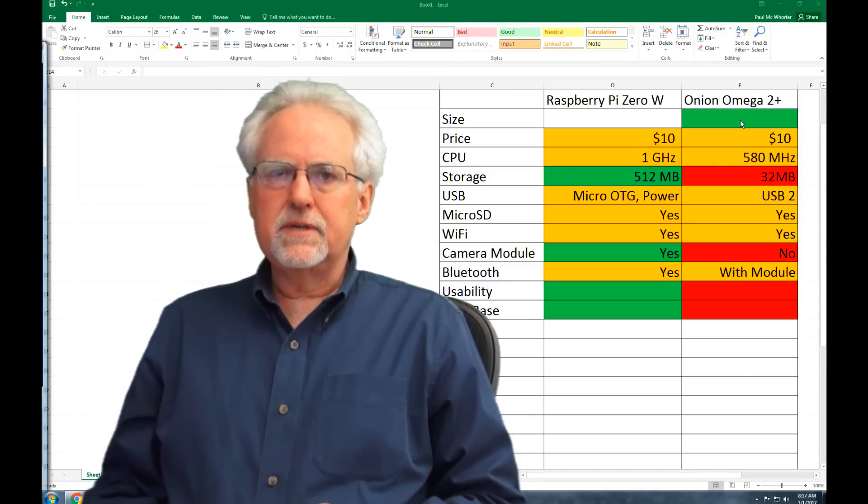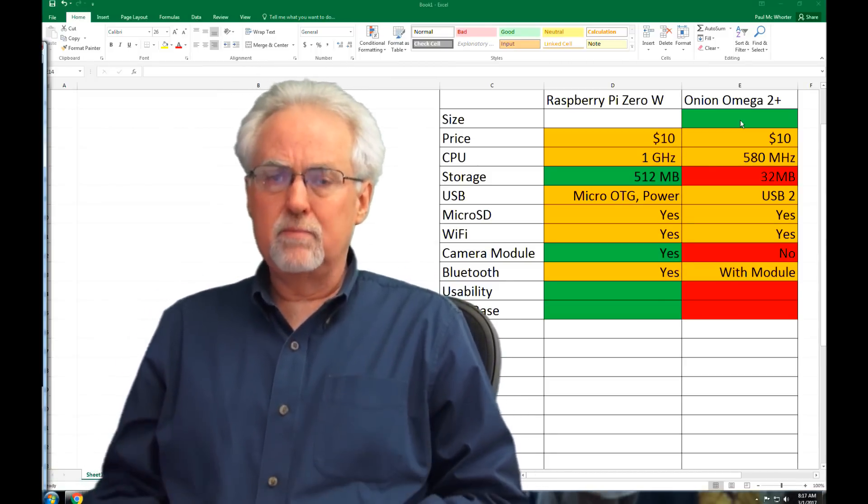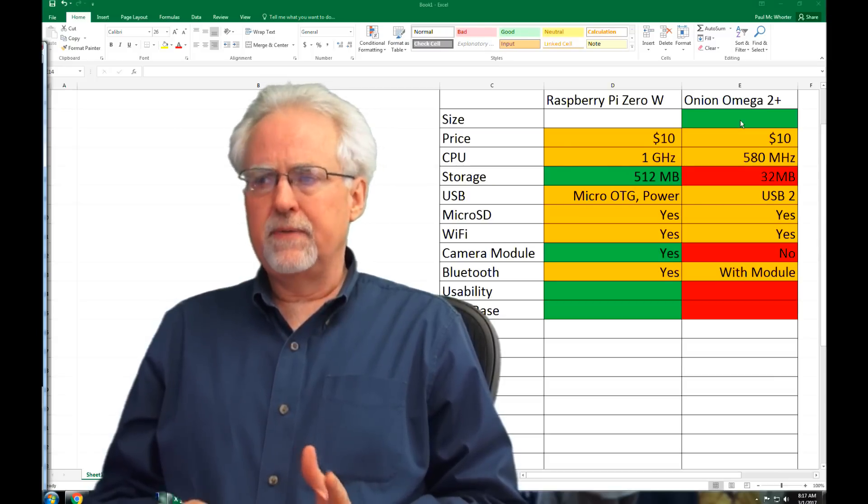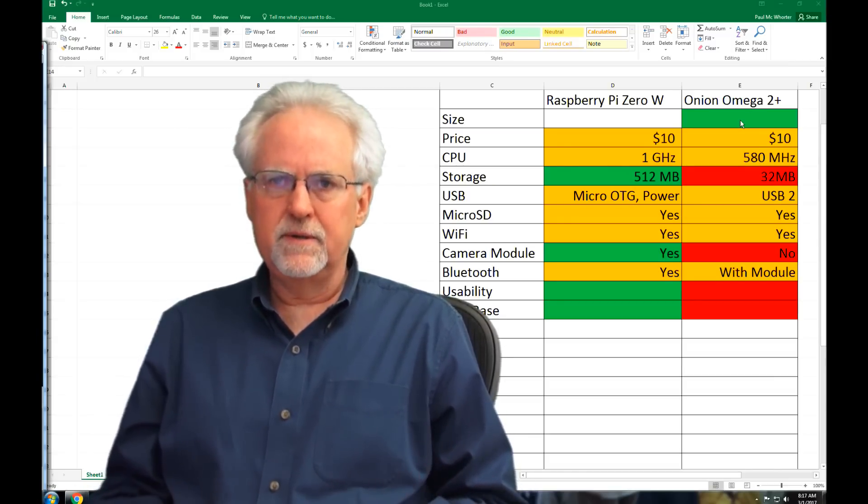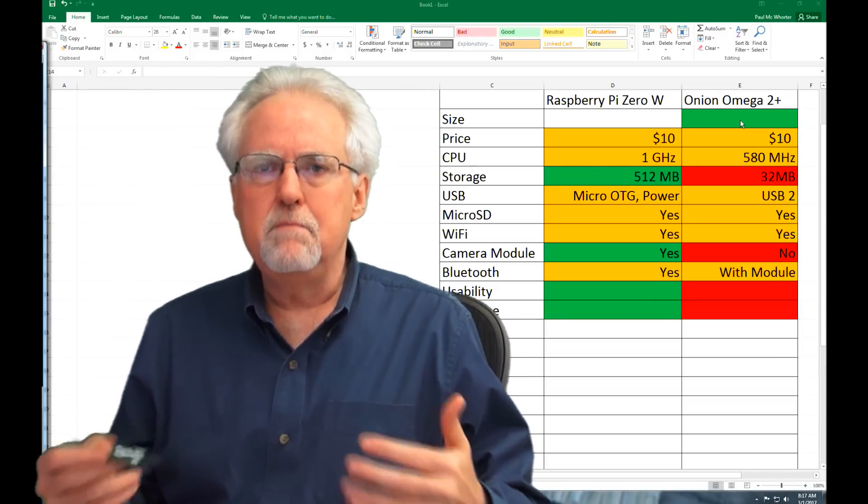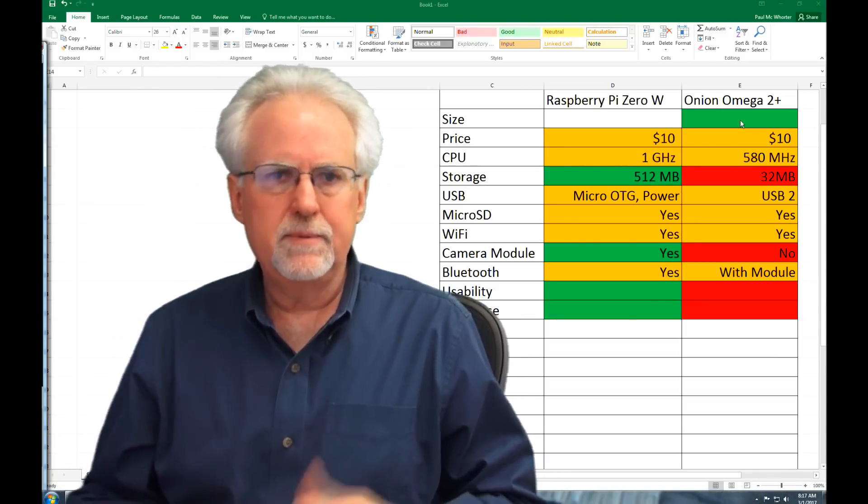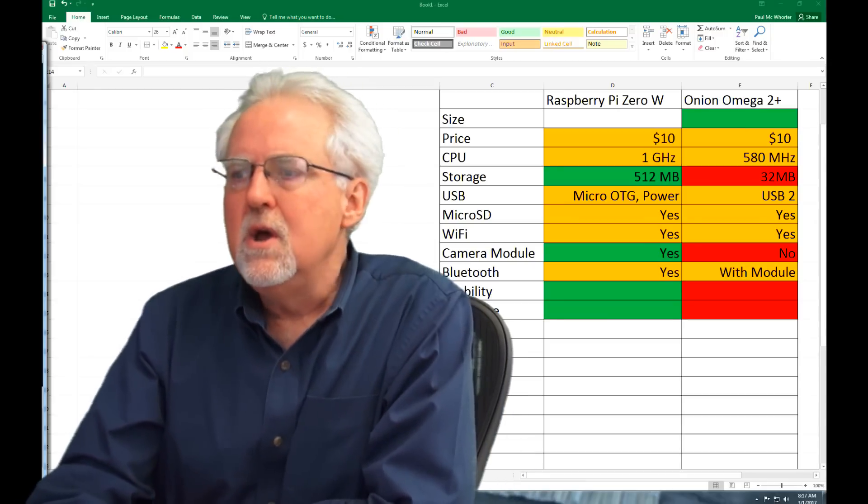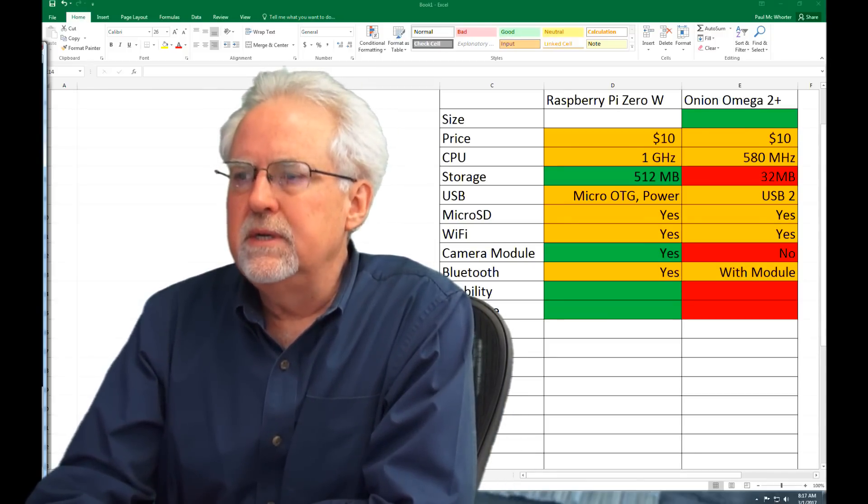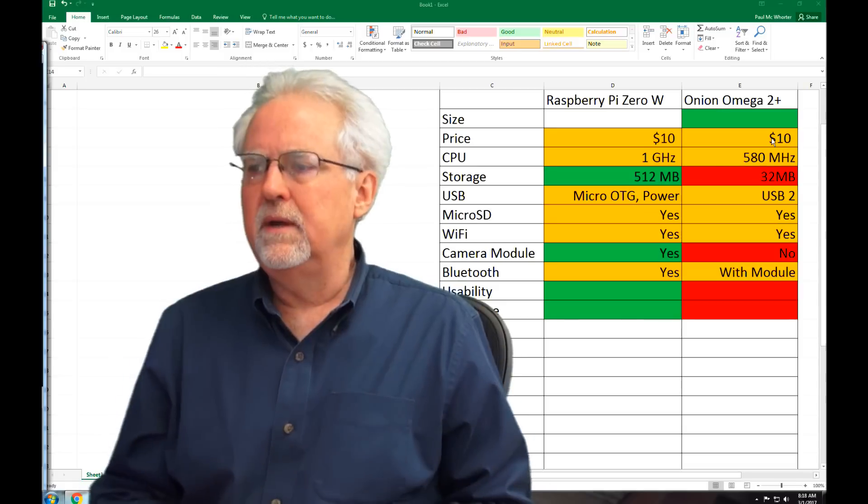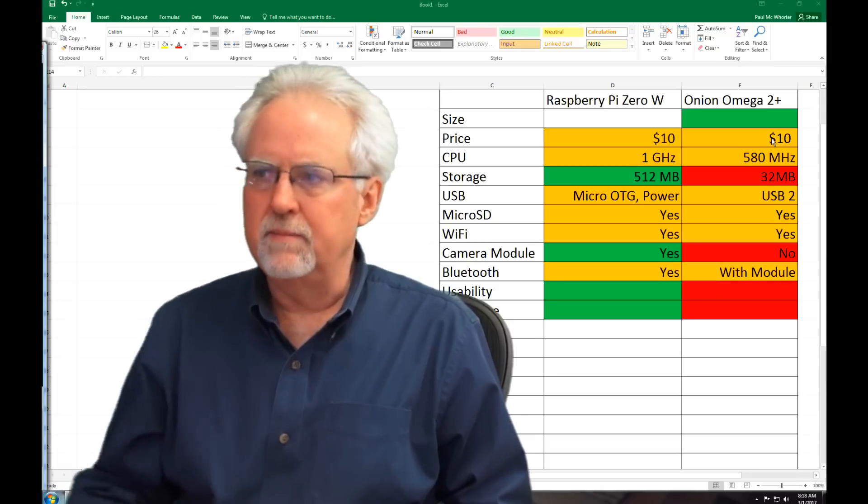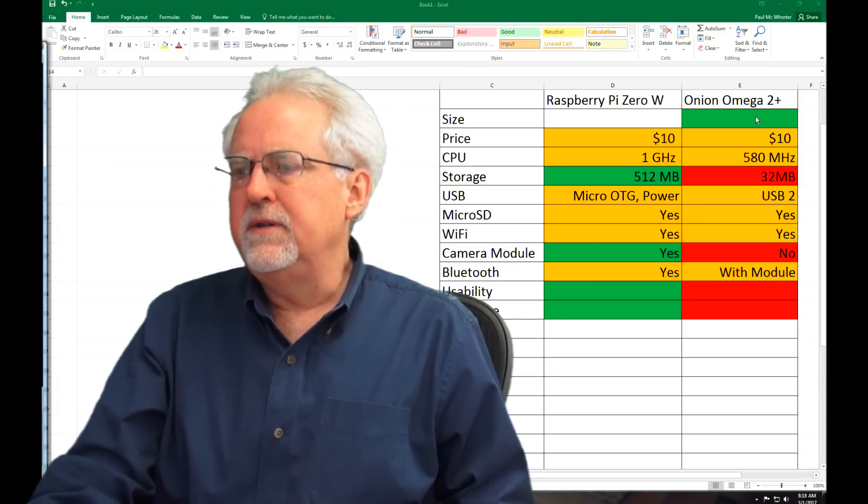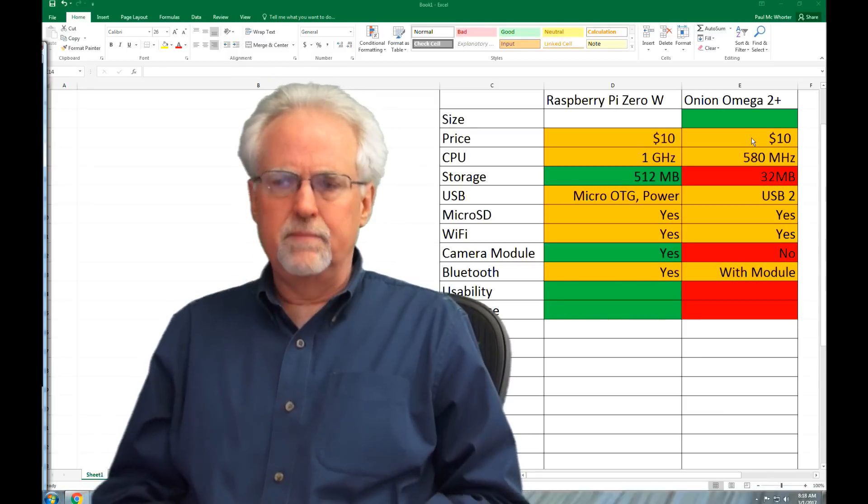For me, price is not such a big deal because if I'm working on prototypes and I'm working on projects, I really don't care about the difference between $5 and $10 and $15. When you go to make a product, that's a really big deal. But as sort of a maker who likes to do prototypes and cool projects, I'm not so worried about price. Well, on the price, what you can see is that the Raspberry Pi Zero and the Onion Omega 2 Plus are both listed at $10. So it's sort of a toss-up. On size, the Onion wins. On price, it's a toss-up.